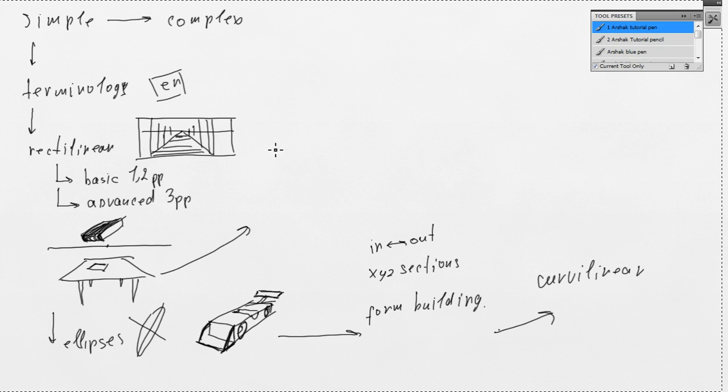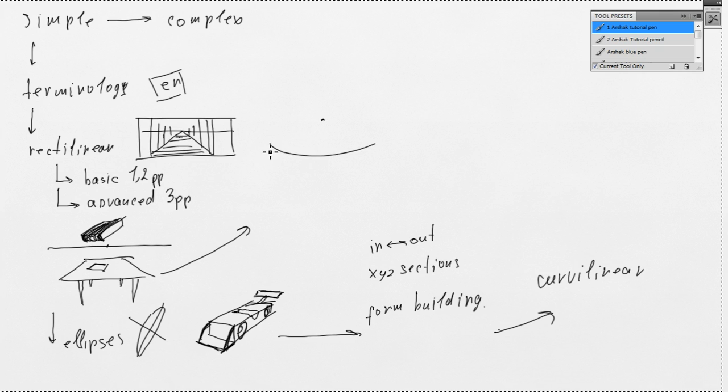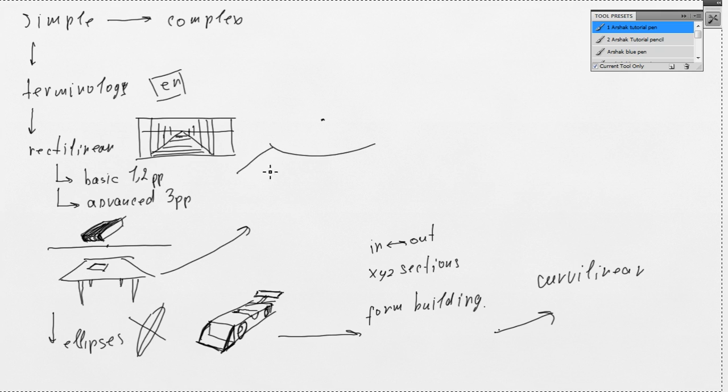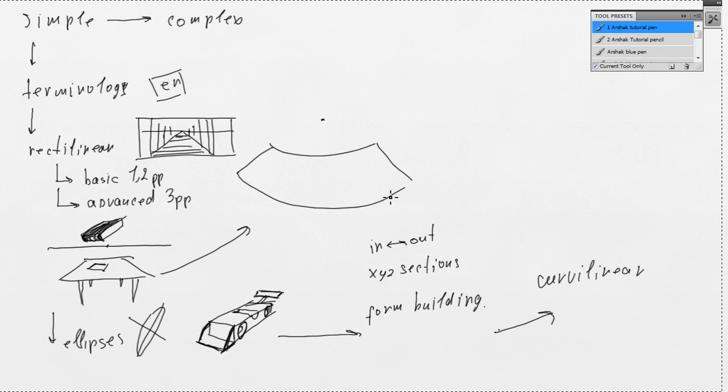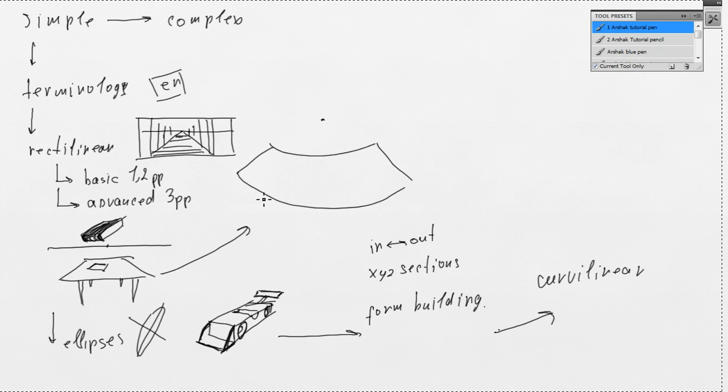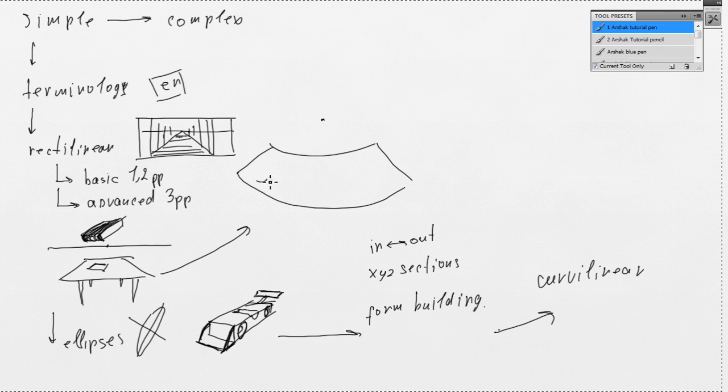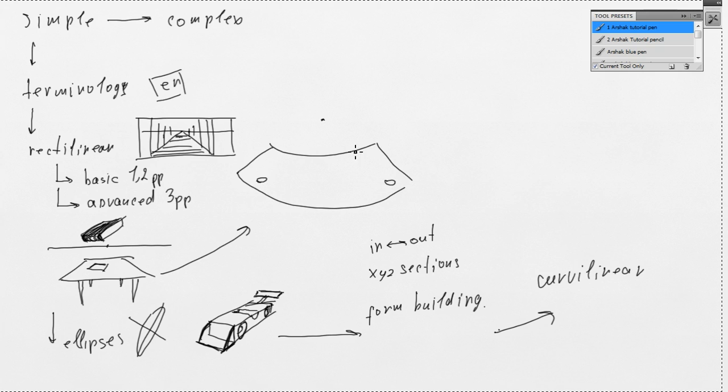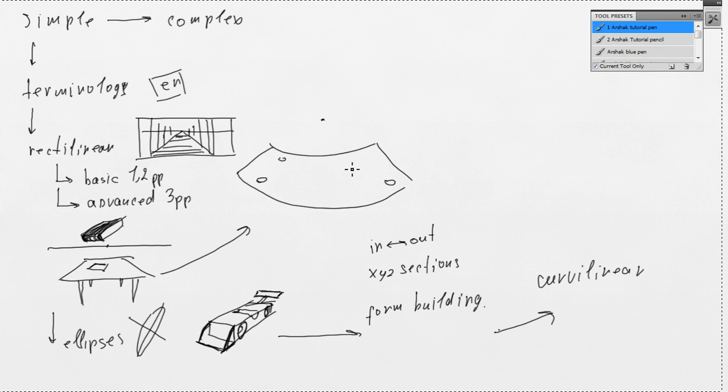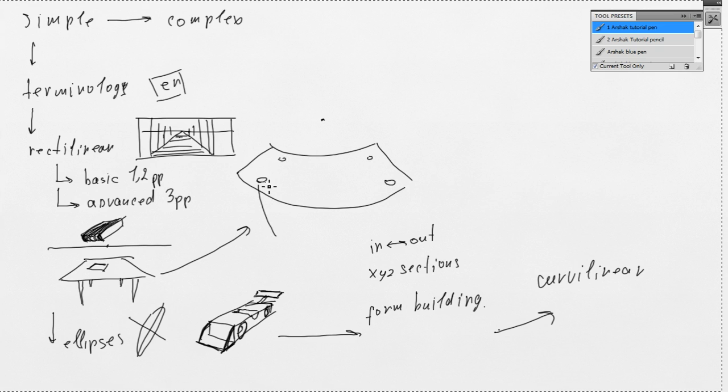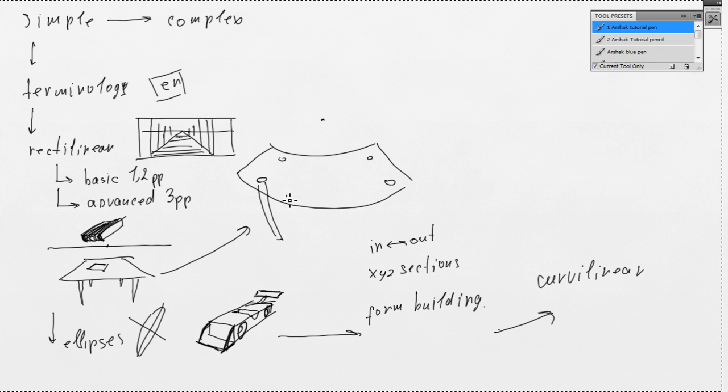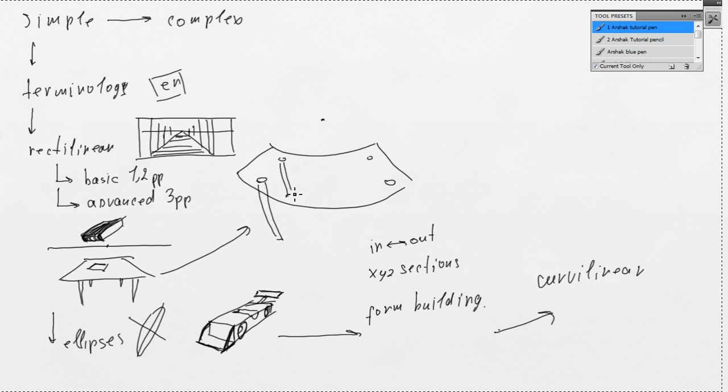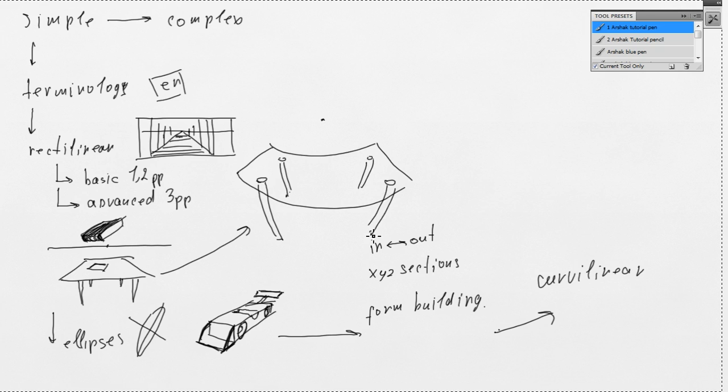For example, this would be our table. And we could draw through so we could see it better. Okay. You already could see how everything bends.